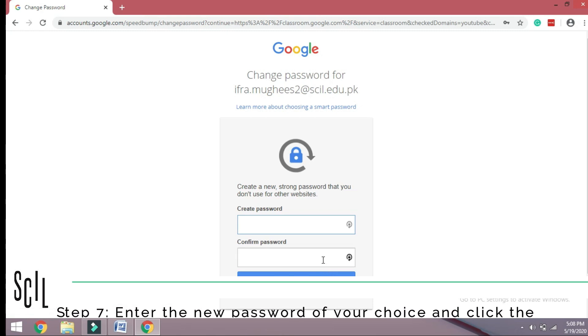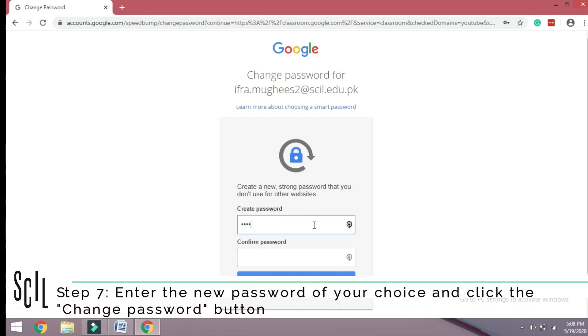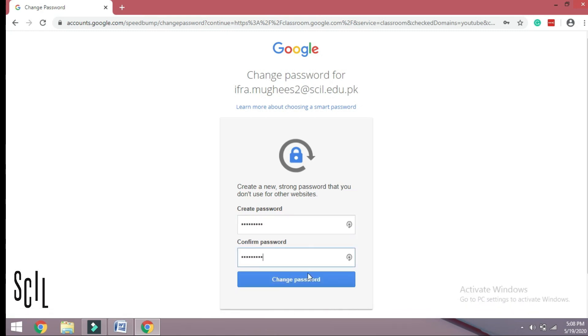Step 7: Enter the new password of your choice and click Change Password.